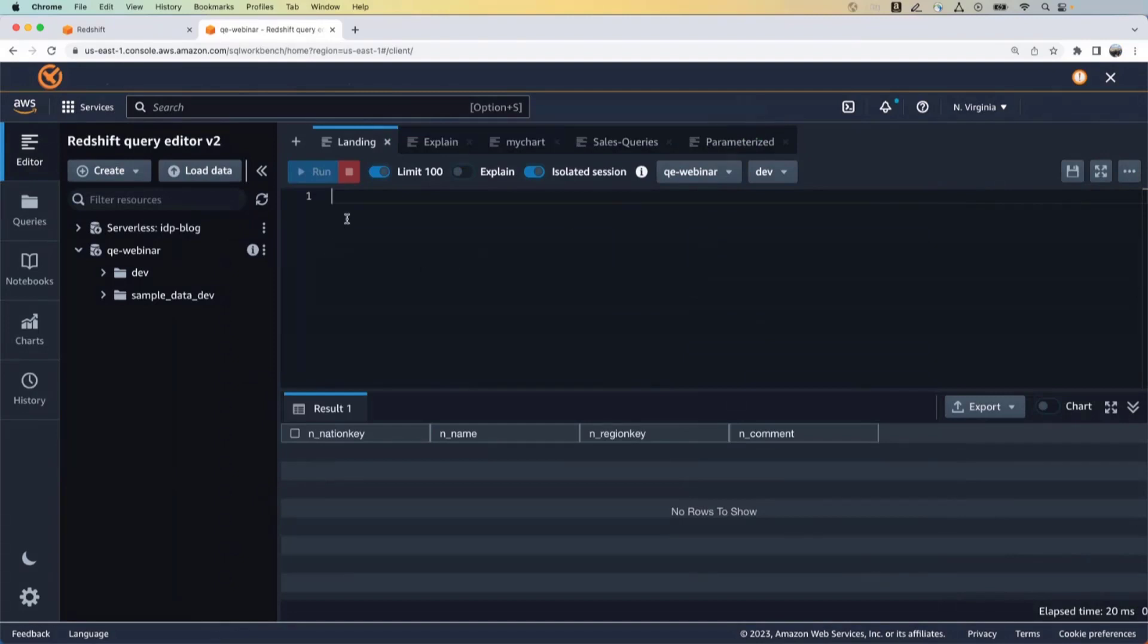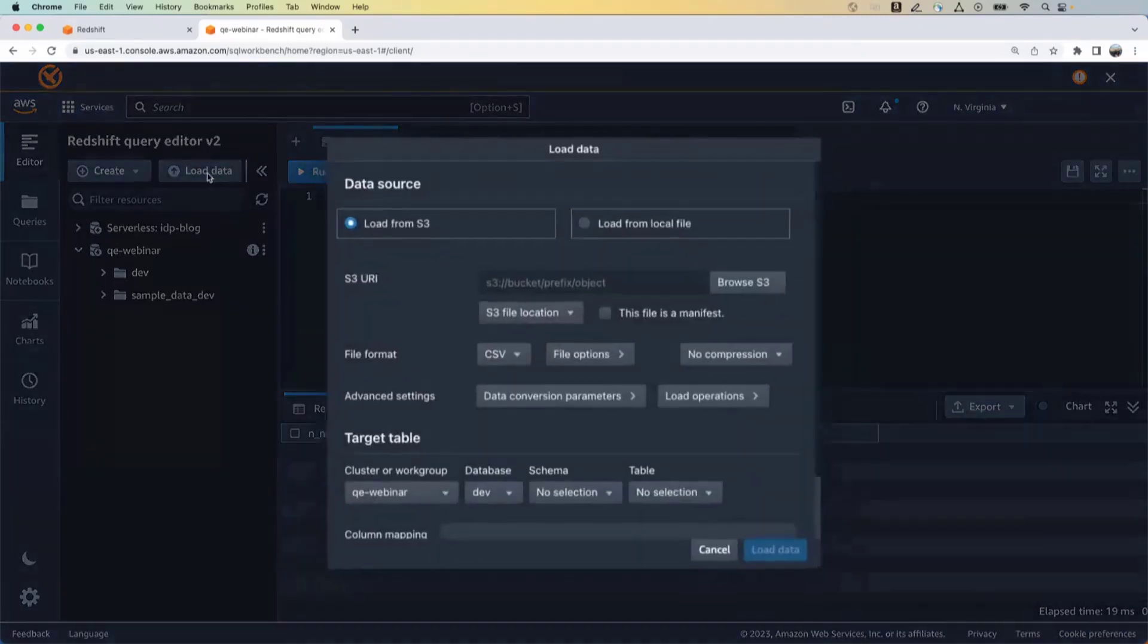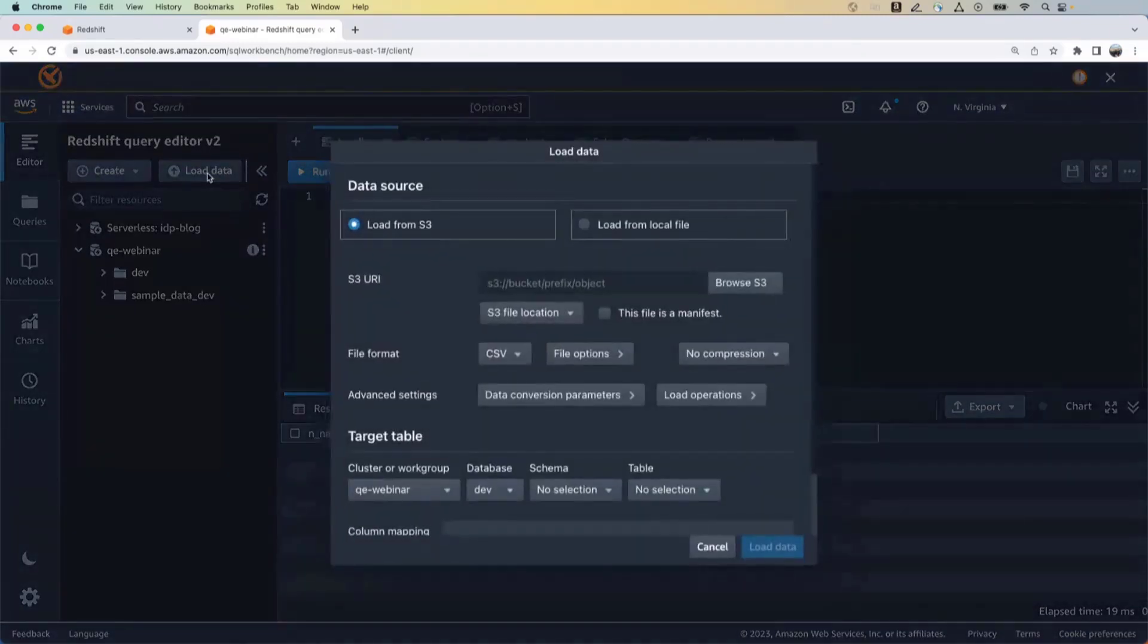So let's just quickly do a select star from nation and just see what the result looks like. And as expected, it doesn't return any rows because all we have done is created a table. We have not loaded any data. So let's load some data into it.